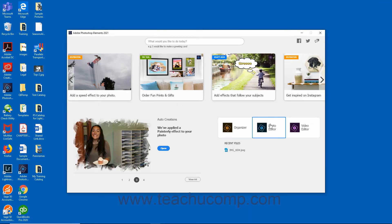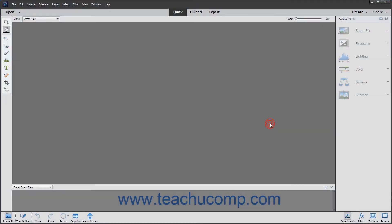Clicking the Photo Editor button in the home screen launches the Photo Editor window of the Photoshop Elements application. This window contains all the features for creating and editing images. The various edit modes within the Photo Editor are discussed in later lessons.